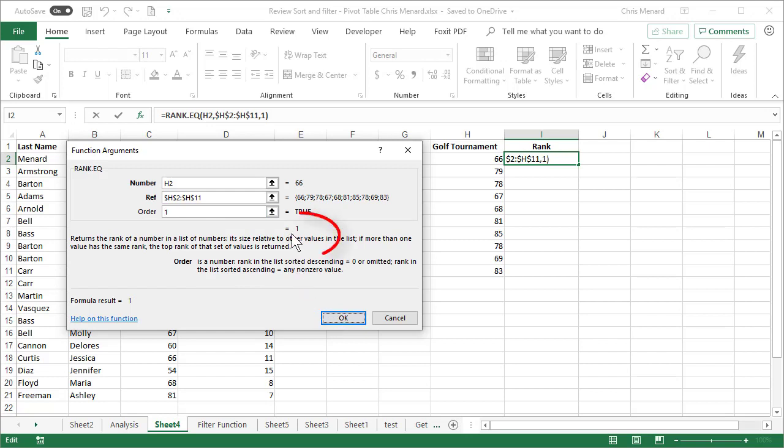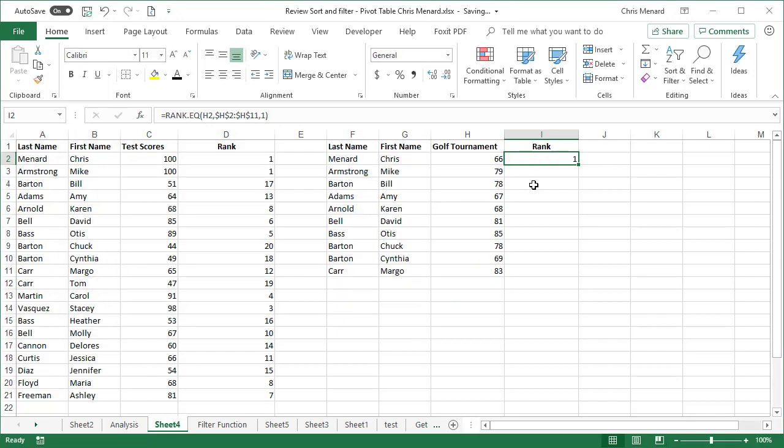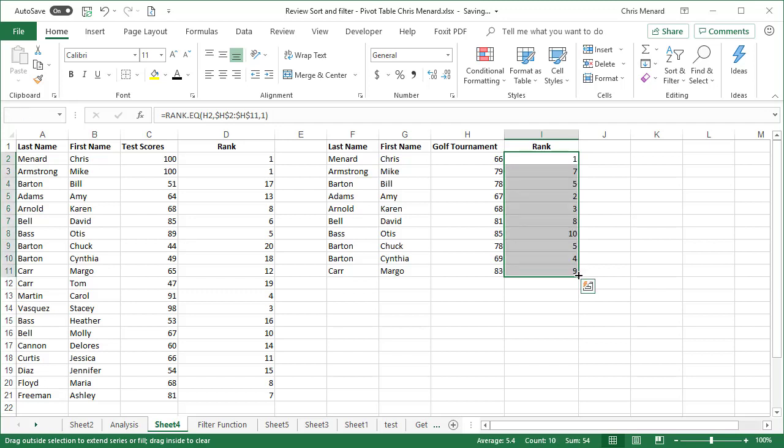It's actually showing me already that the number 66 in H2 is the first. You just got the number one right here. Auto fill down. I should end up with a total of 10 results because I have 10 players in the tournament.